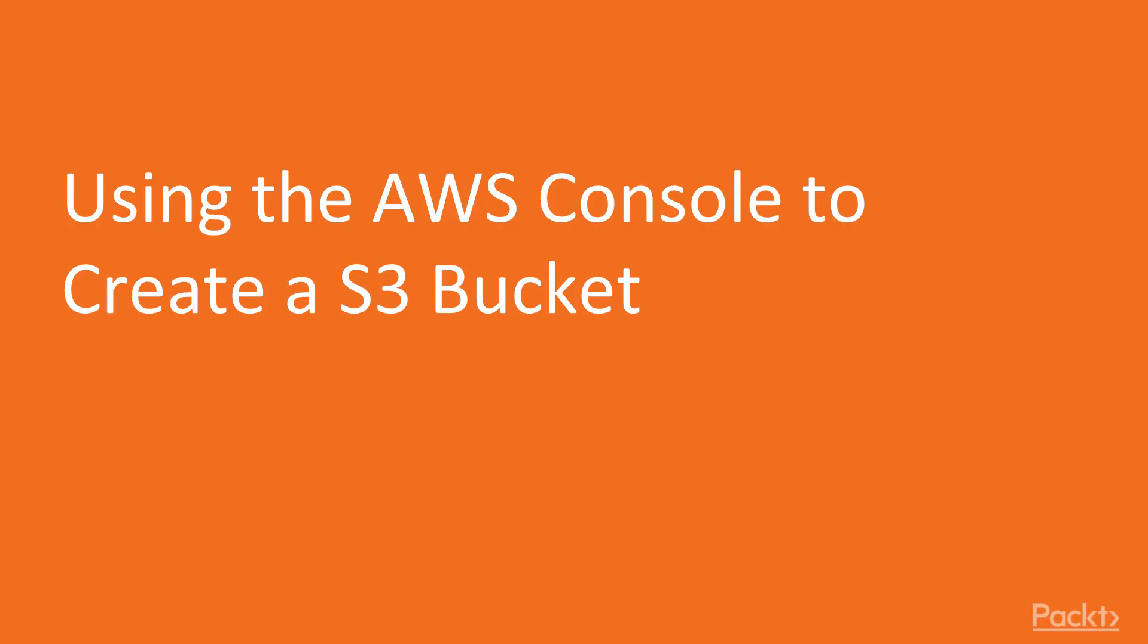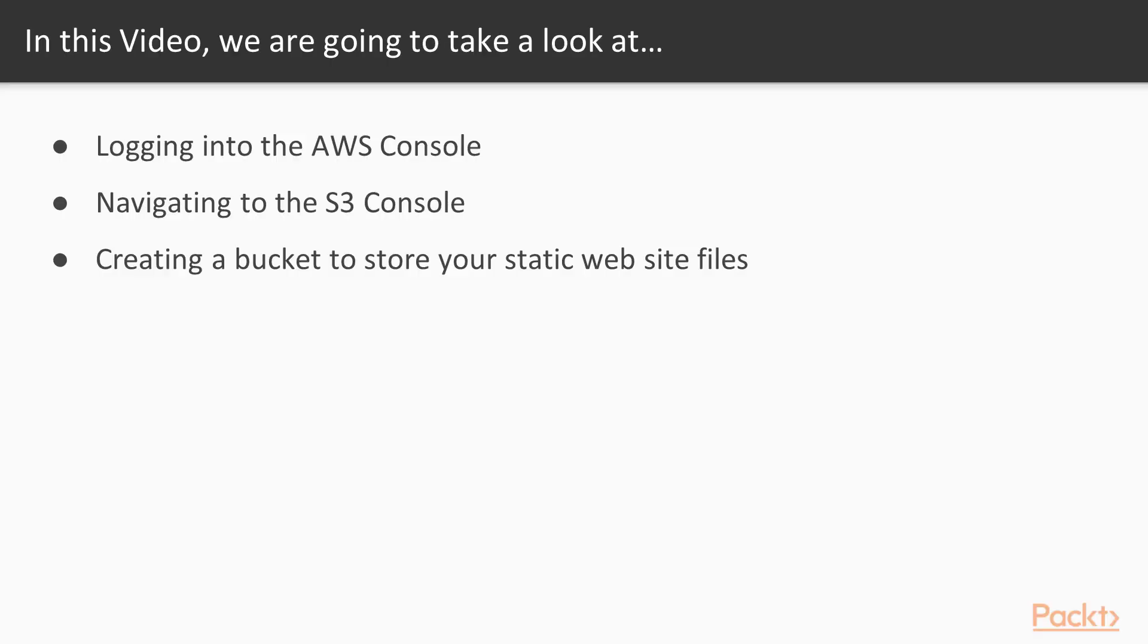Hi, and welcome to Using the AWS Console to Create an S3 Bucket. What we'll cover in this video: logging into the AWS Console, navigating to the S3 Console, and creating a bucket to store your static website files.